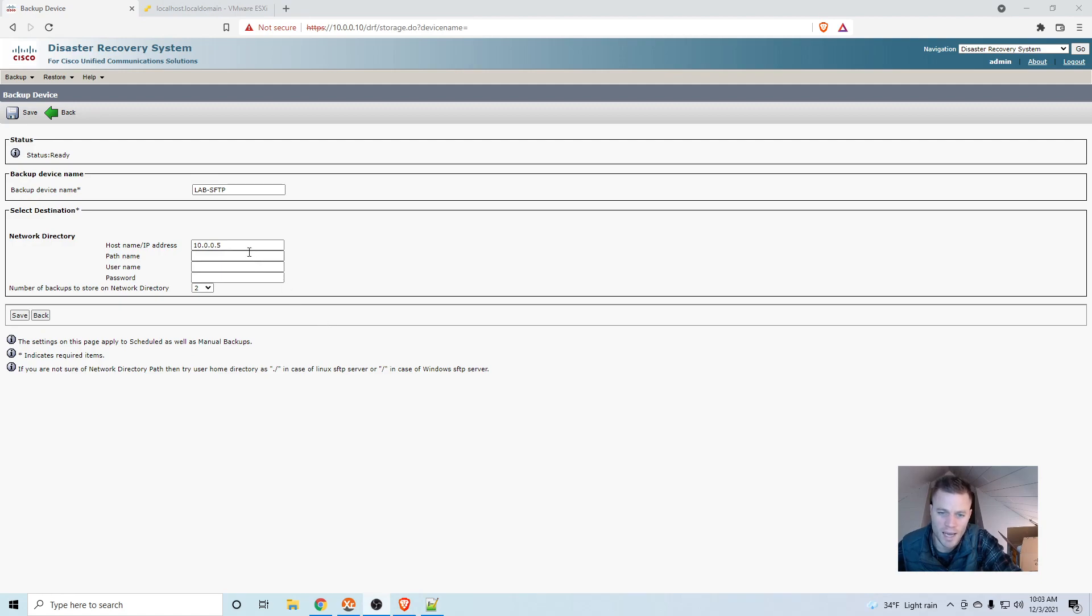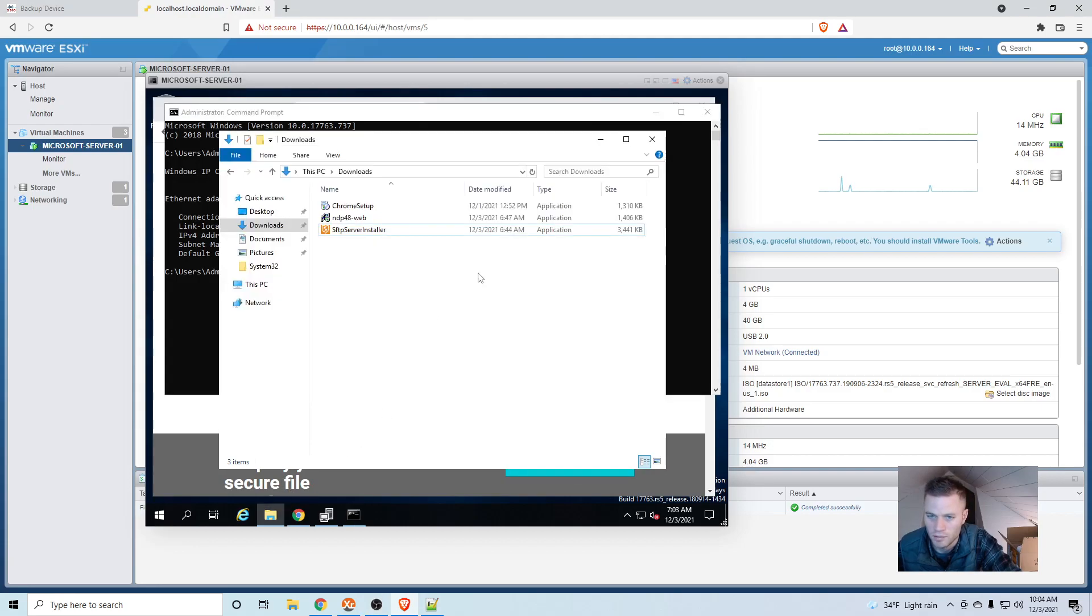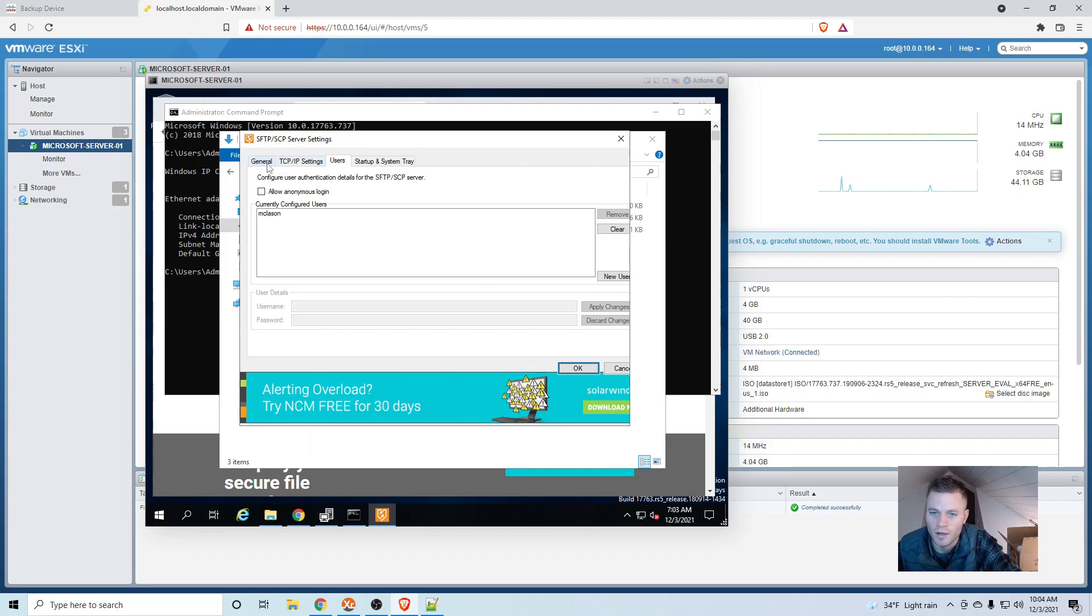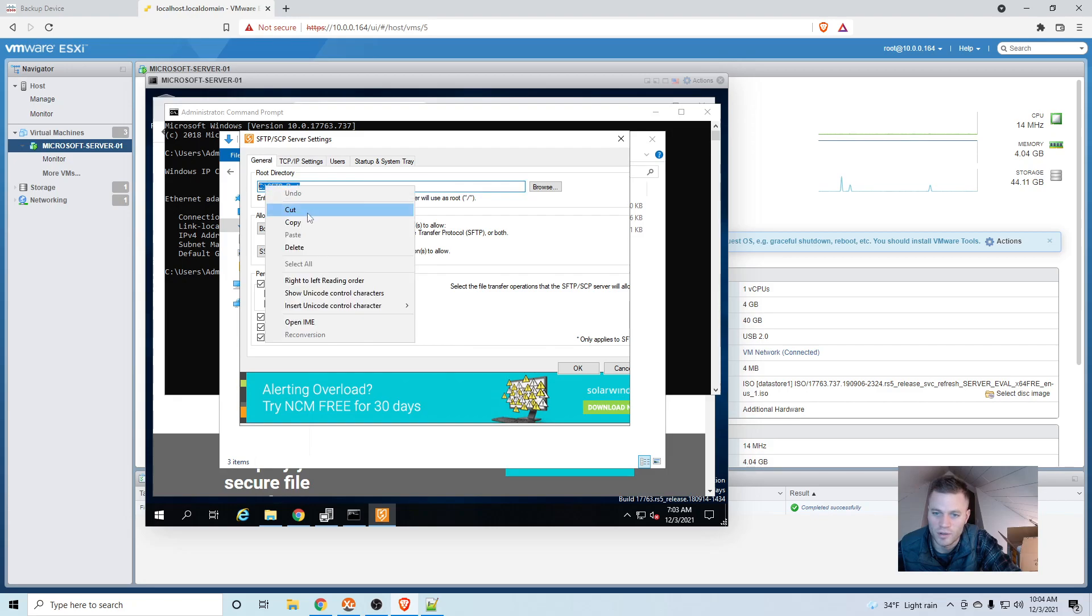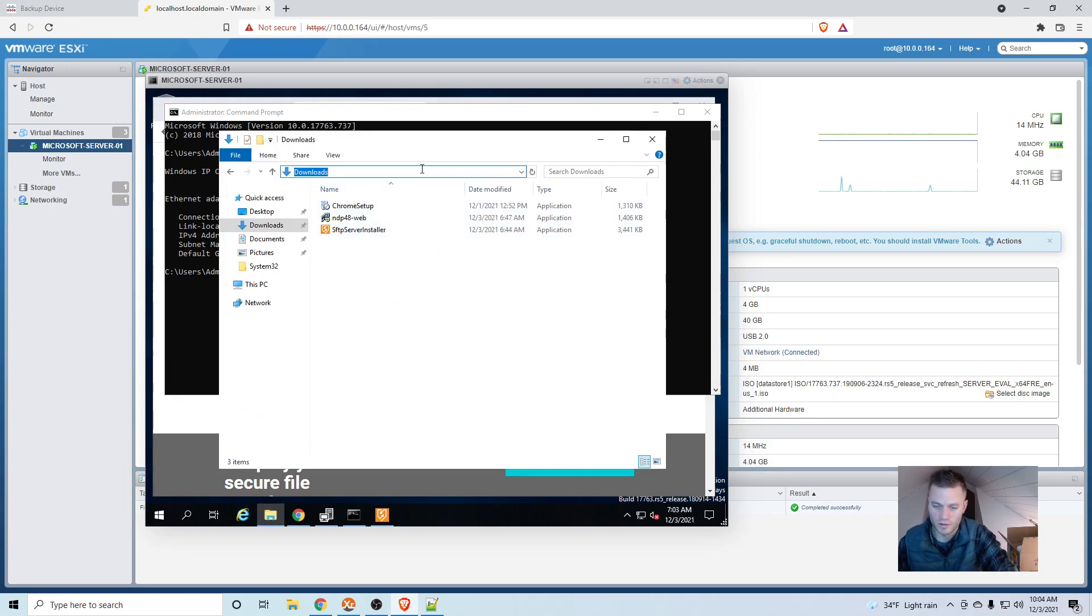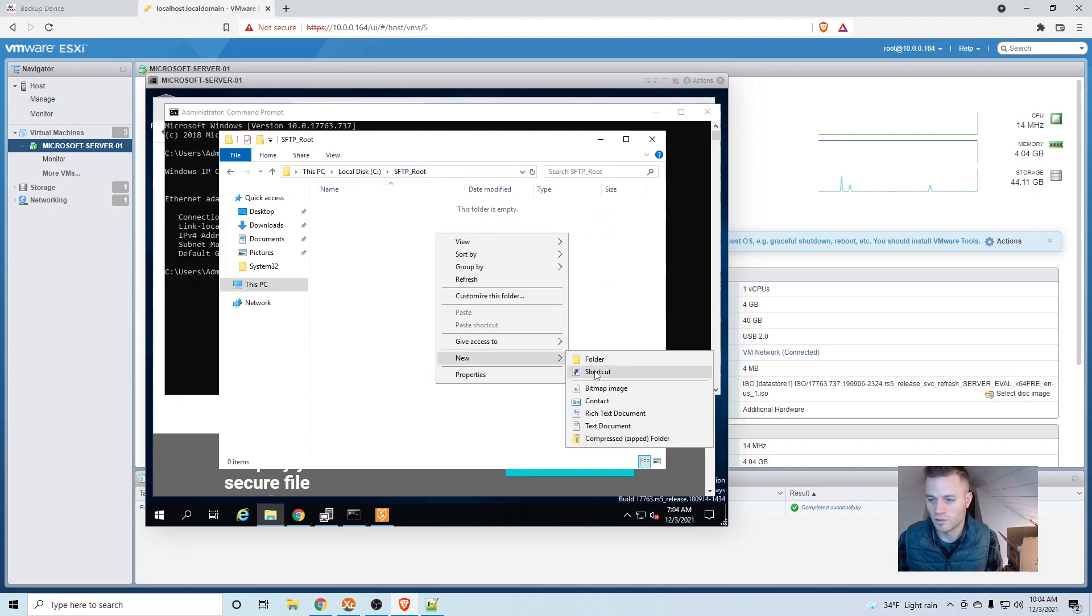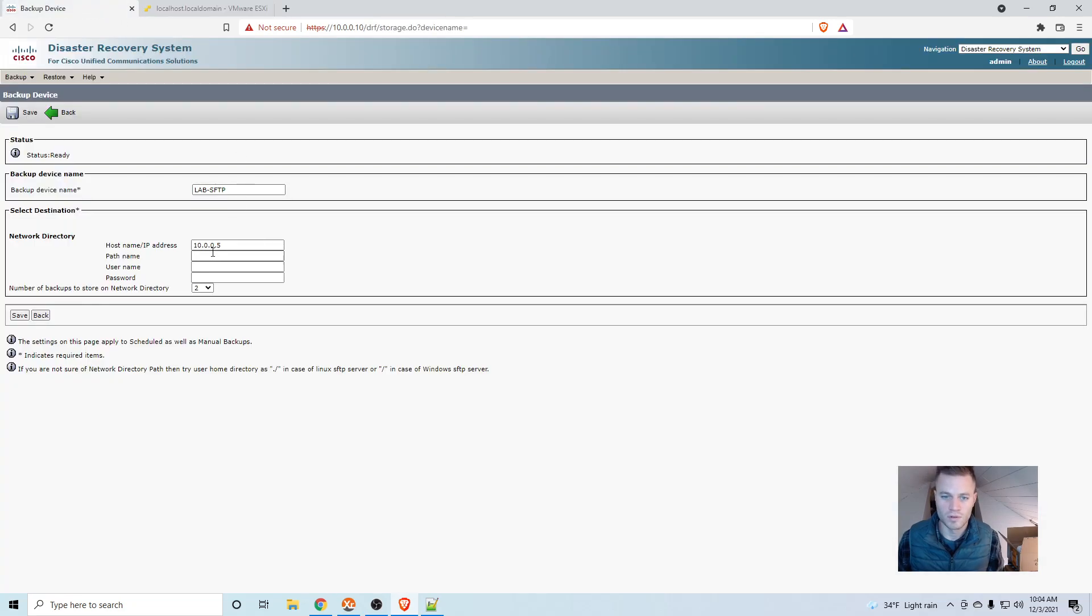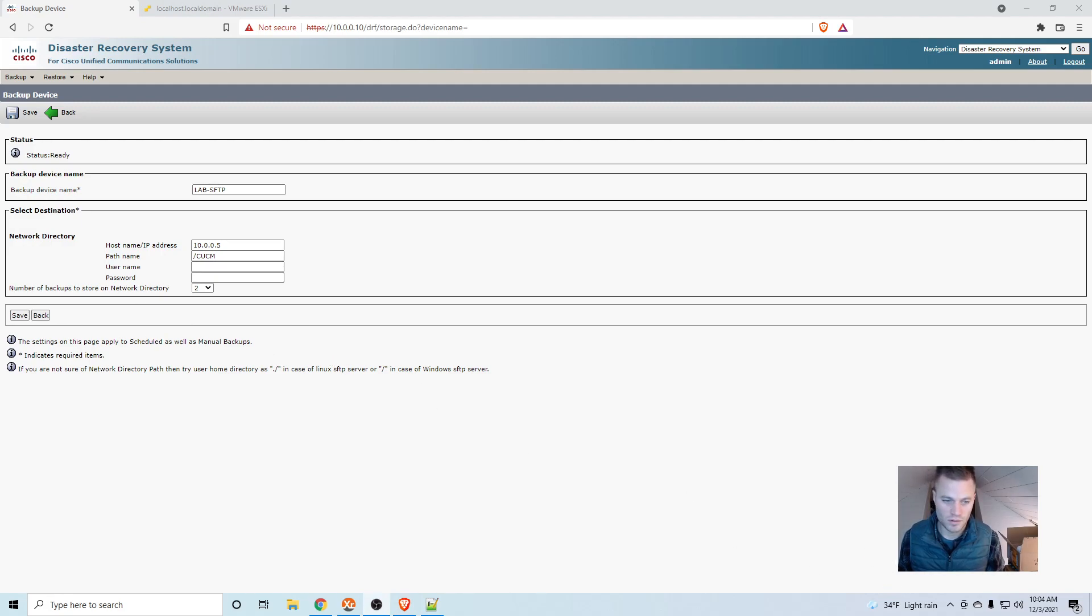OK, and then we got the path name. So I don't want to dump everything into the root folder because I am probably going to add more devices. So that would get messy real quick. So if we go into the SFTP configuration, it will show us where these files are going. So I am going to open file explorer and go there and I am going to add a new folder called CCM. And then right here, I will add a forward slash and then CCM. And then I am going to put in my credentials. So these are the credentials you added to the SFTP configuration. And I am just going to keep number of backups to store on network directory to 2 and click save.